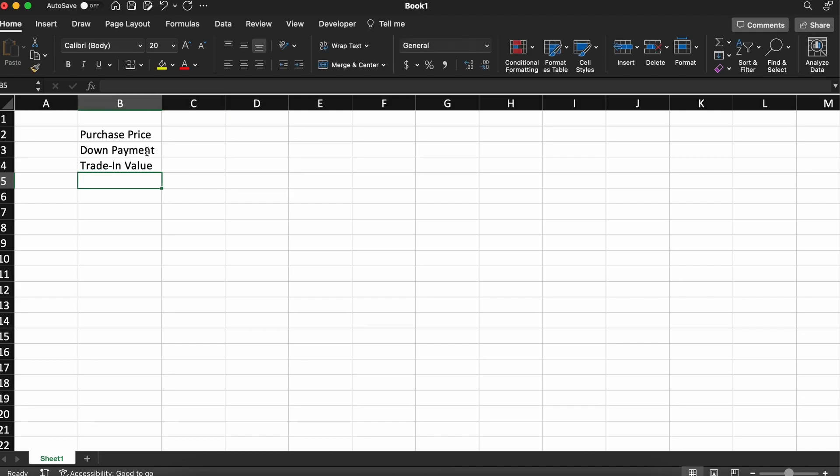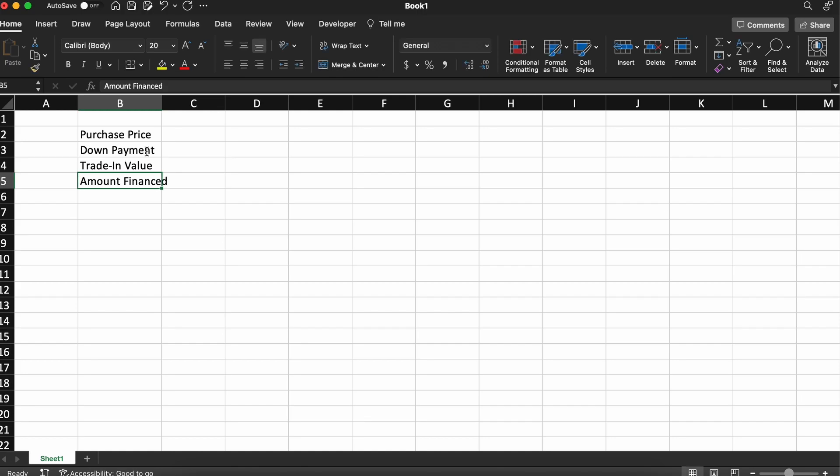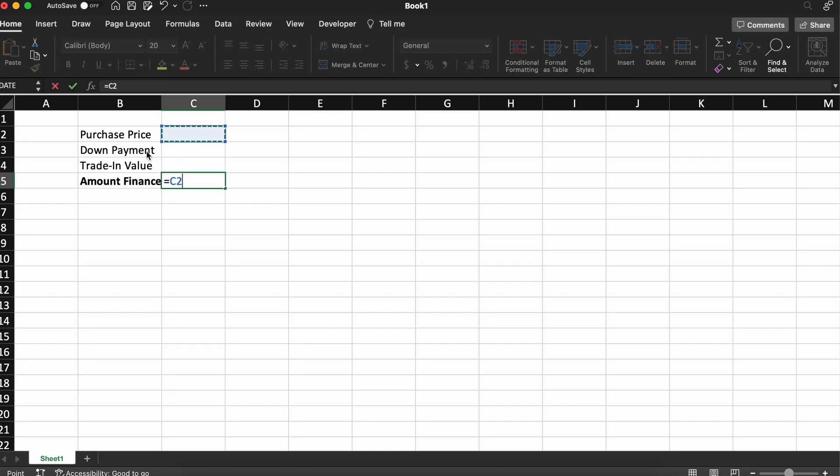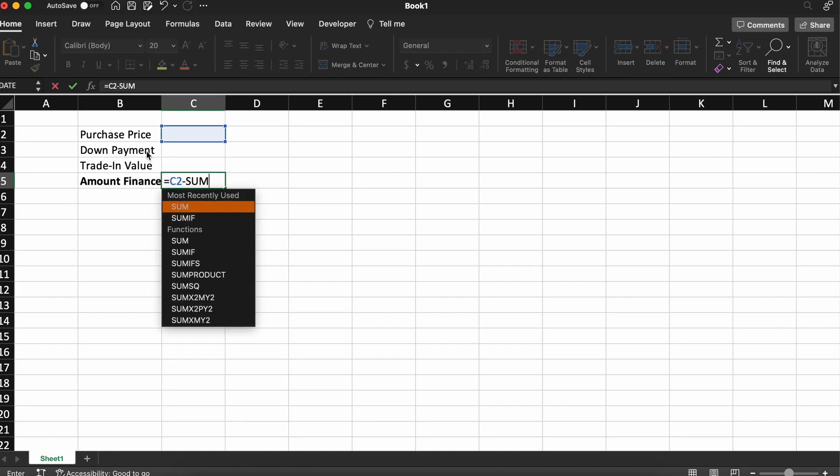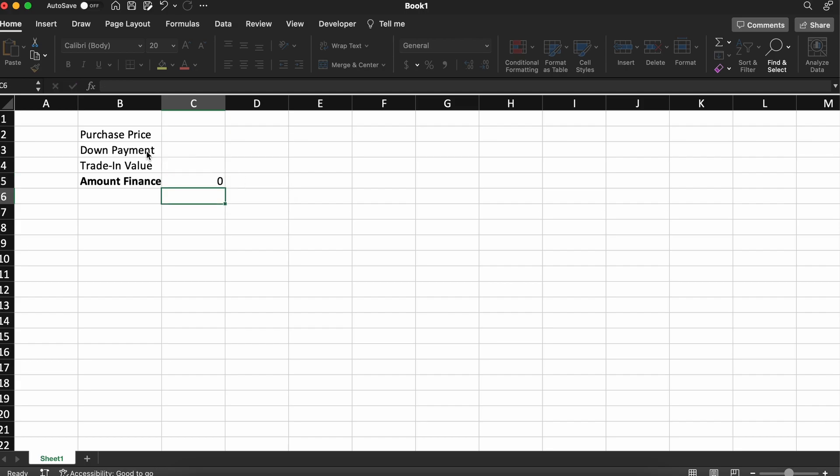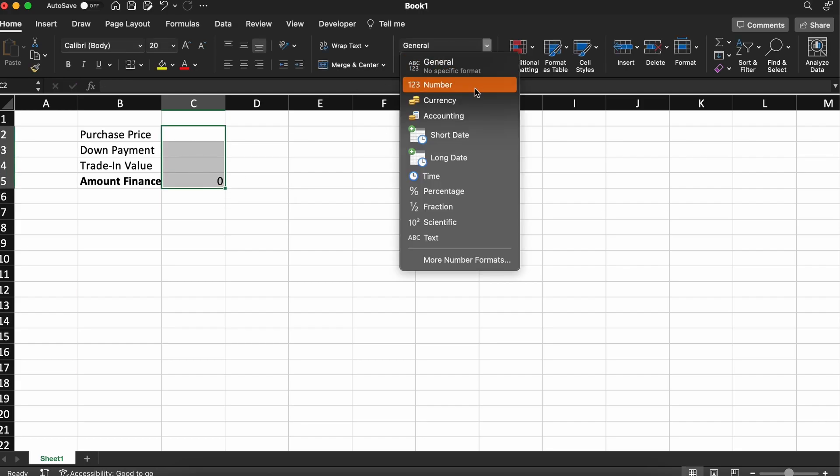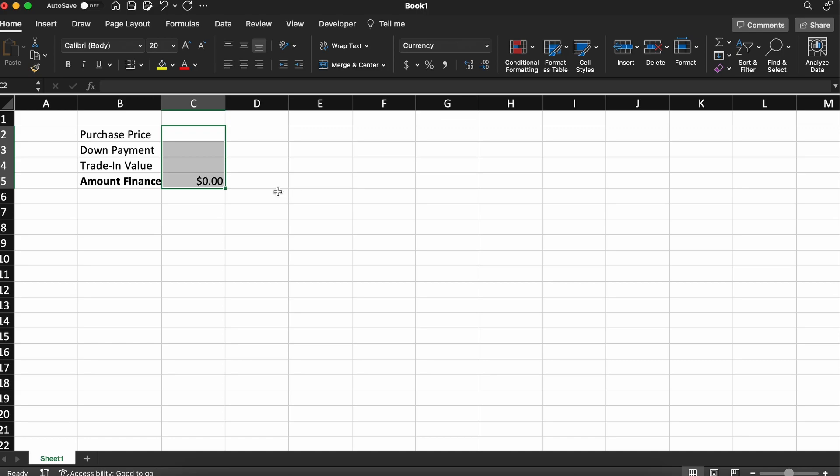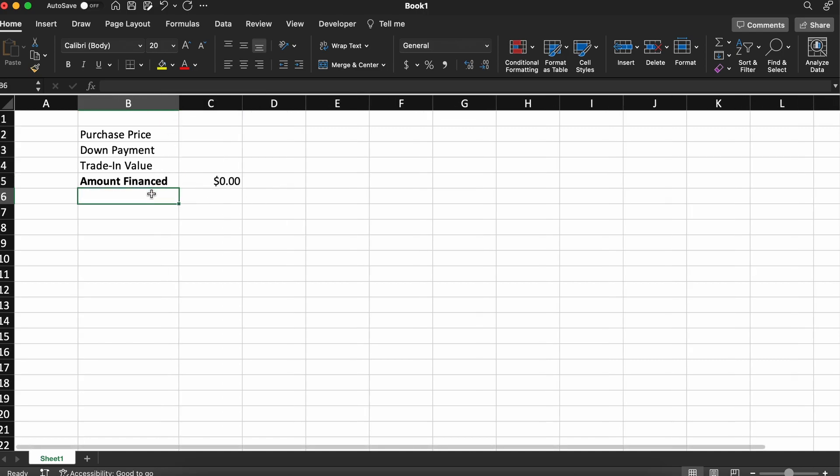A subtotal for the amount of the loan that we actually need to finance, meaning the purchase price of the vehicle minus our down payment and minus our trade-in. This will be the amount of loan that we are essentially borrowing from the dealer in exchange for interest on that loan.